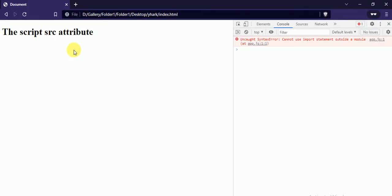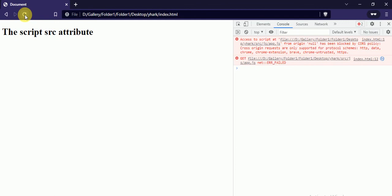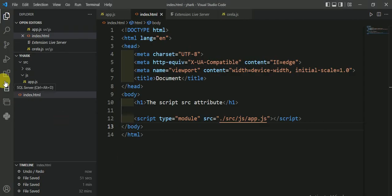Now refresh the page. Here we are getting one more error: cross origin requests are only supported for protocol. Origin null has been blocked by CORS policy. To solve this error we have to use live server.